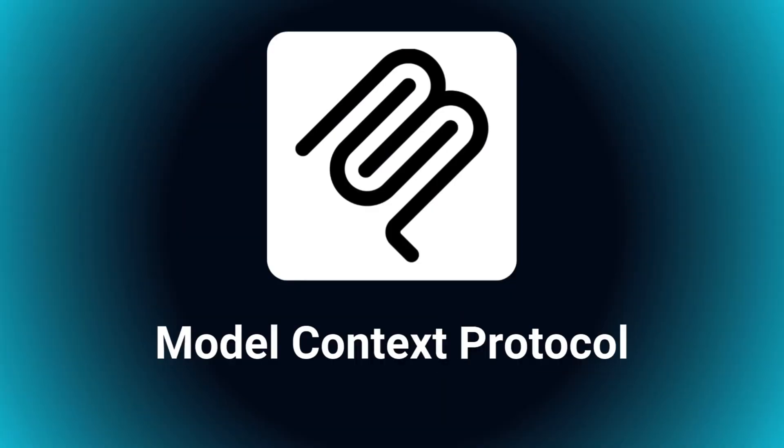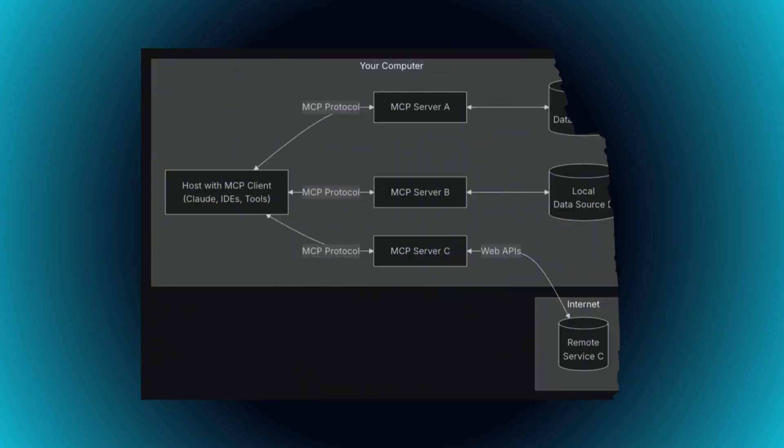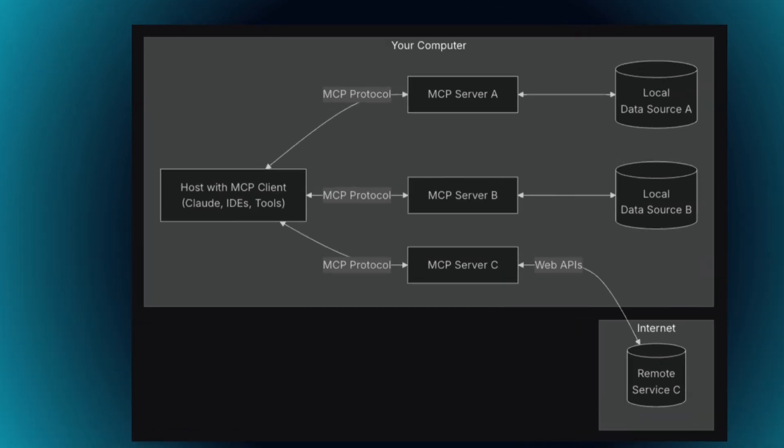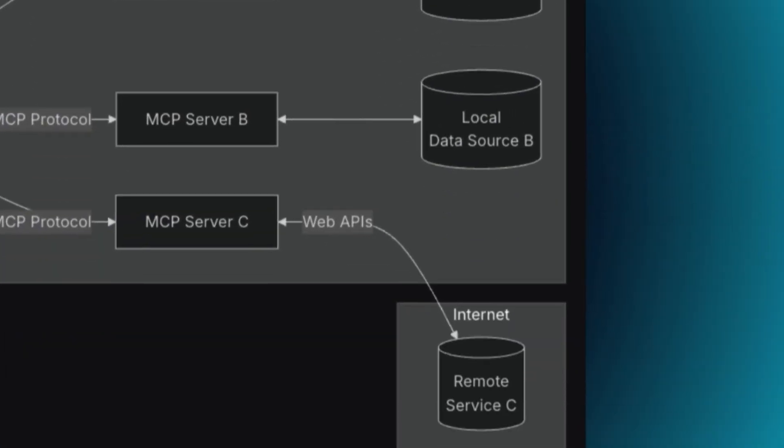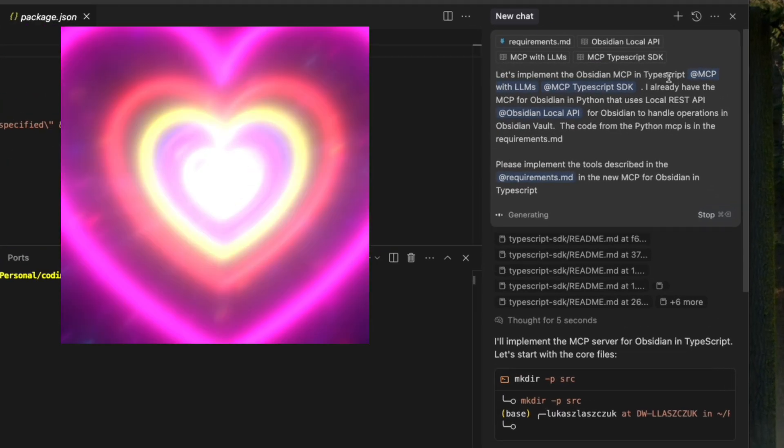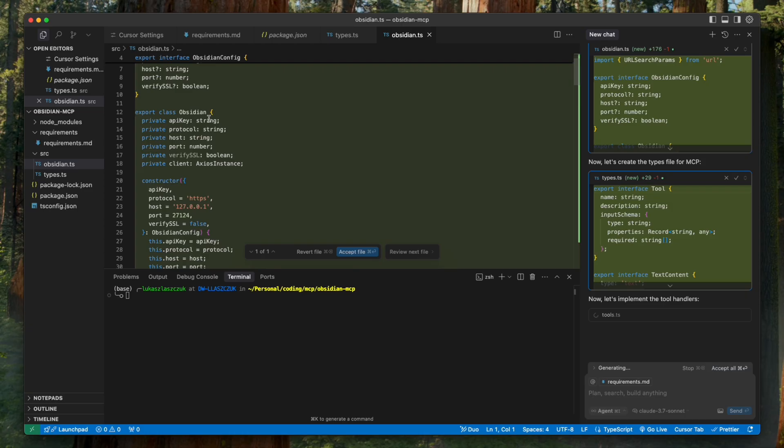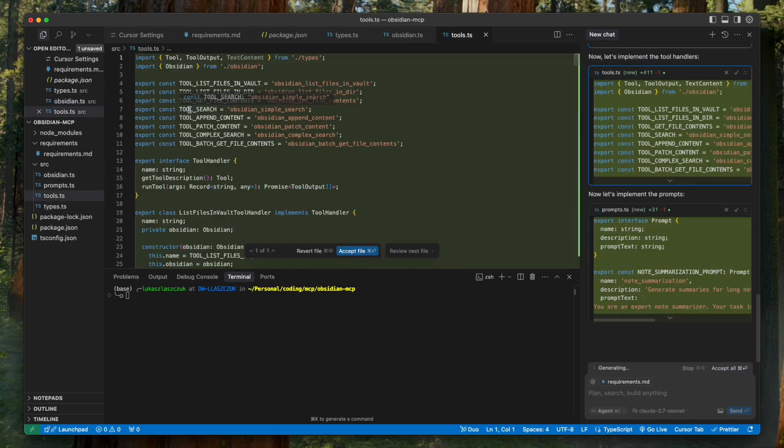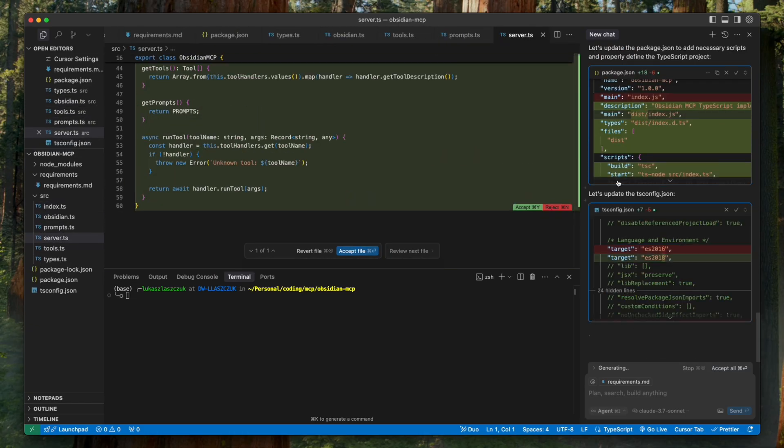There's a new game-changing protocol called MCP that's rapidly becoming the universal standard for connecting AI to data and tools. In the next 10 minutes, you'll vibe code not one but two working MCP servers, even if you're brand new.